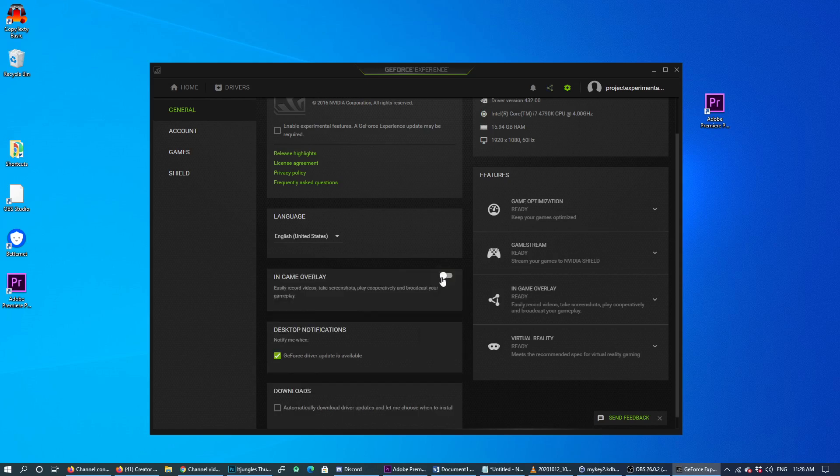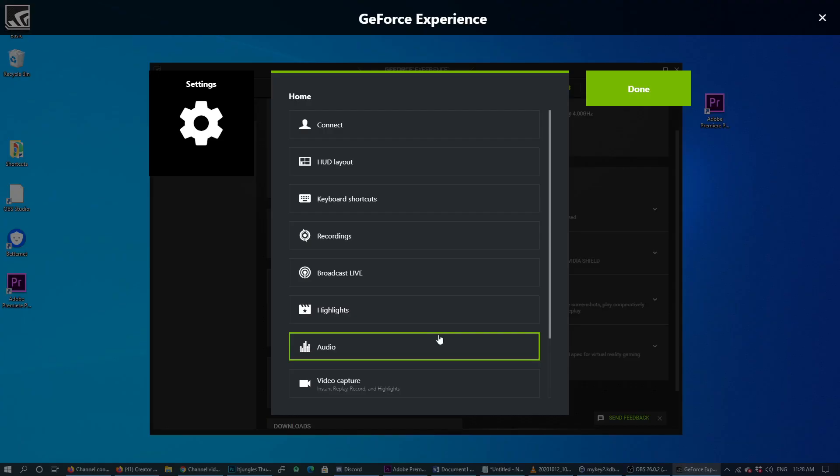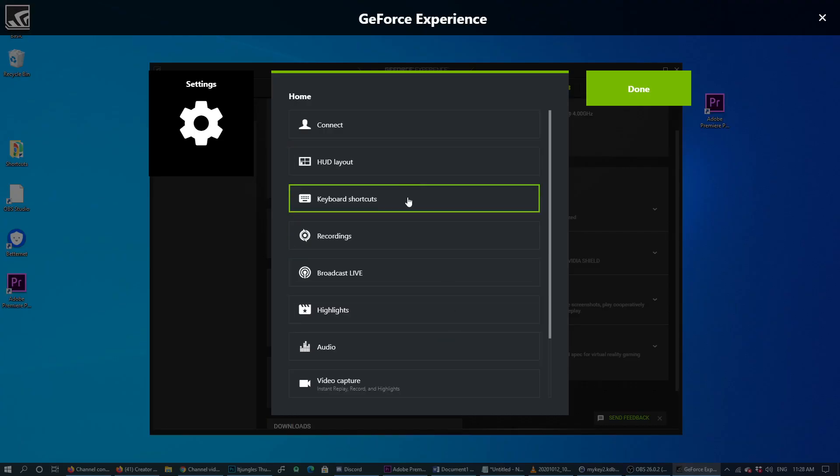You can see if I switch it on, it says press Alt+Z to share your gameplay. There is also a settings option. If I click on settings, it goes to this screen here: keyboard shortcuts.